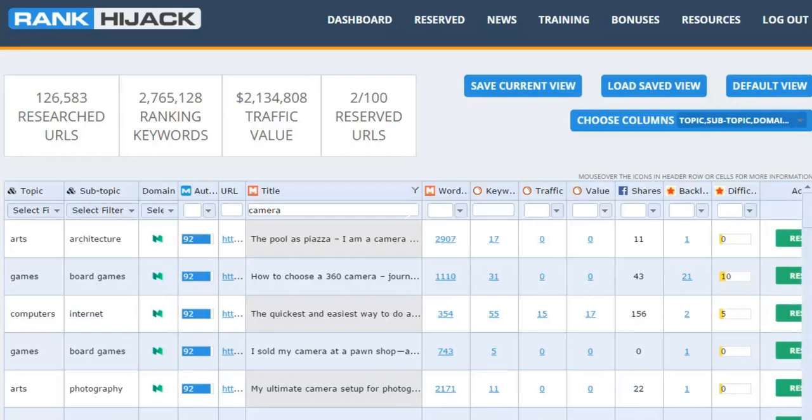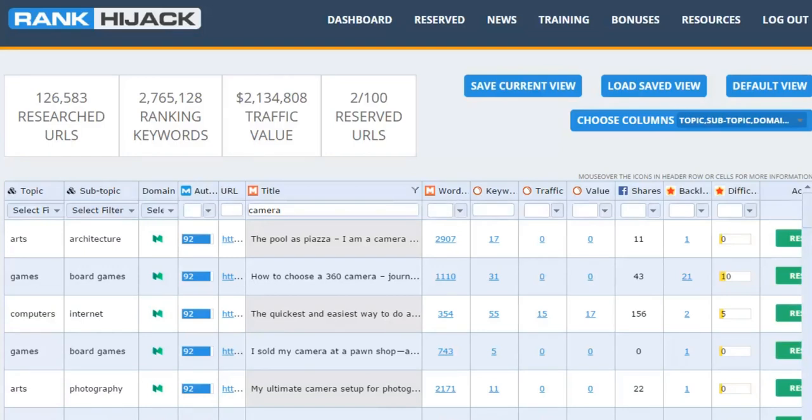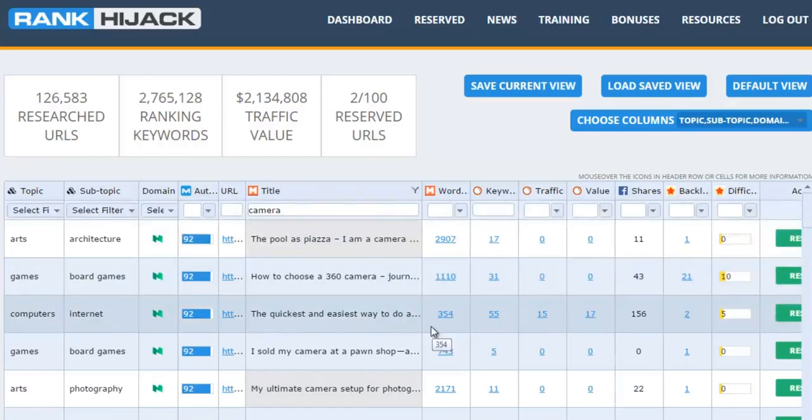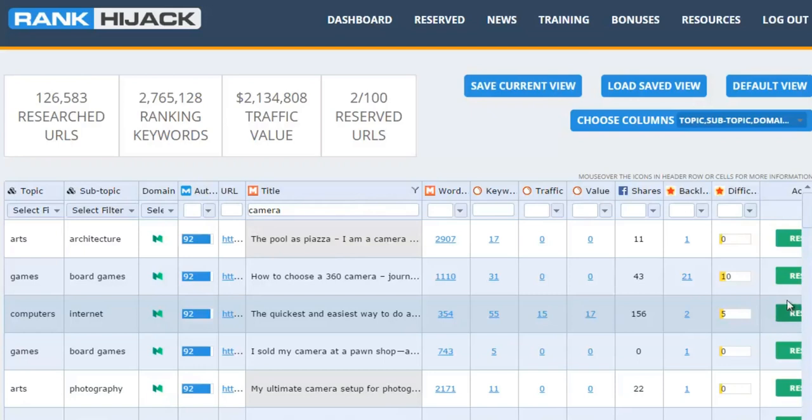By now you're probably getting a very clear idea just how powerful Rank Hijack can be for you and your business. However, you may also be thinking, hang on, with all the other people using Rank Hijack, aren't I going to end up competing with them potentially over the same pages? Well, we've got you covered on that as well. Your Rank Hijack membership comes with 100 credits to reserve pages for your own personal use. All you need to do is hit the reserve button and it pops them on your reserved pages page.